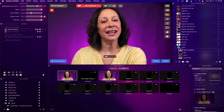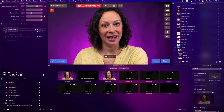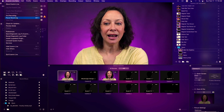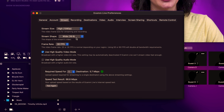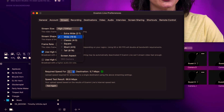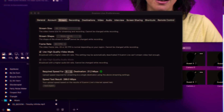From your computer, the only thing you need to do in order to stream in vertical mode is change the aspect ratio. In Ecamm, you're going to find that in the Preferences tab. Click Ecamm Live, then Preferences, then change the stream shape to Tall — 9:16 aspect ratio.